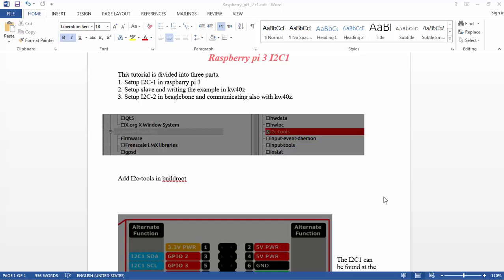The steps to create an I2C device, because it's not enabled by default, are simple. We're taking our Buildroot defconfig and adding the I2C tools.